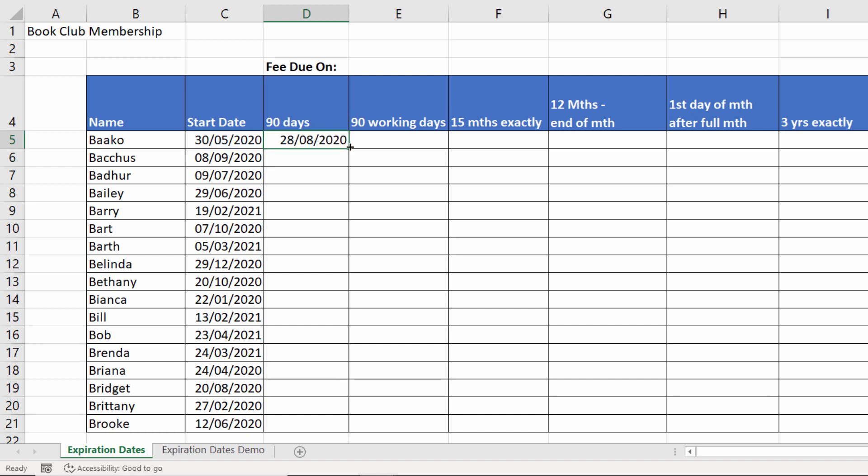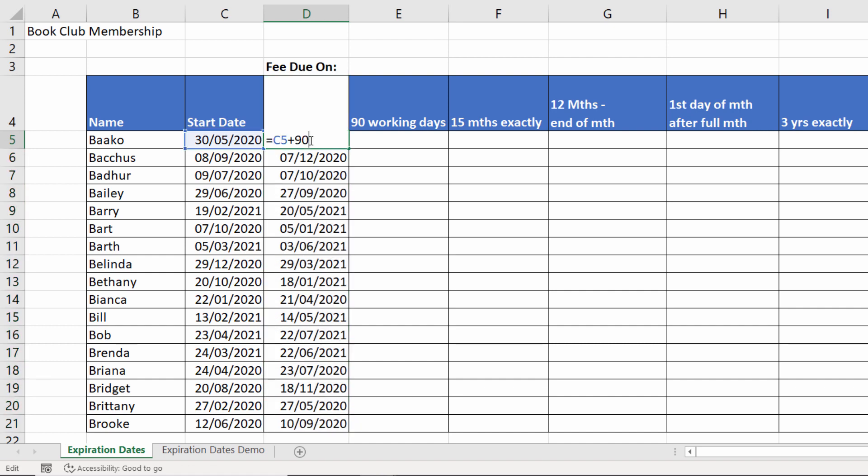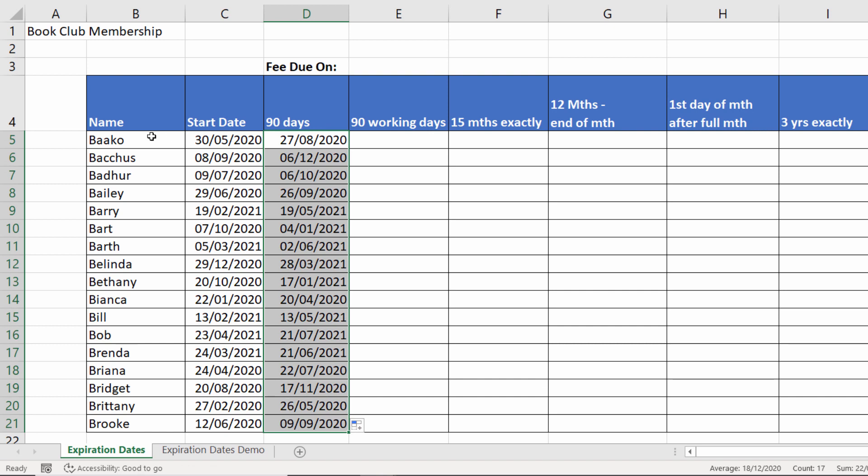If I copy that down I get a calculation there 90 days from the start date. If the term was one day something interesting happens, you can see that a one day term actually gives me a two-day membership on the 30th and the 31st. So you might want to consider for example if you had a 90 day membership subtracting one from the calculation. Depends on your scenario and how your membership works.